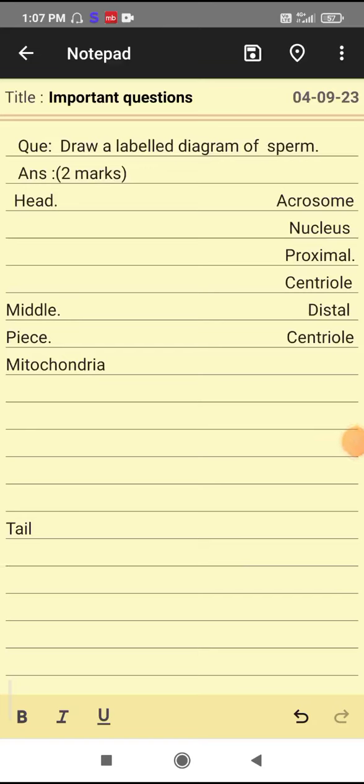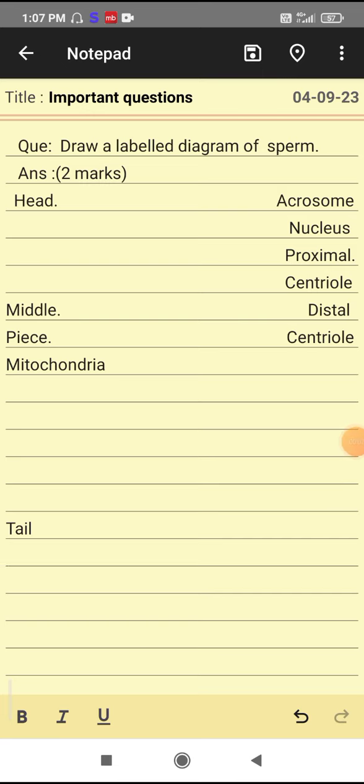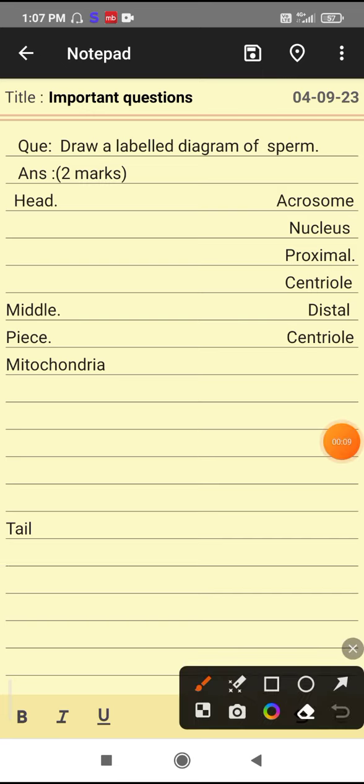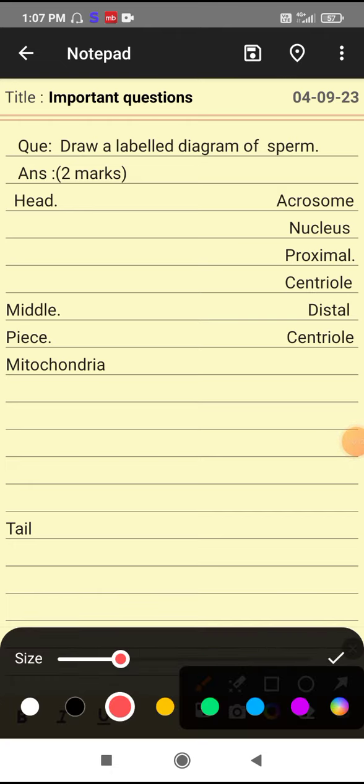Welcome dear students to important questions. The question is: draw a labeled diagram of sperm. A proportionate diagram will carry half mark, and any three correct labels will carry half mark each. So let us start.